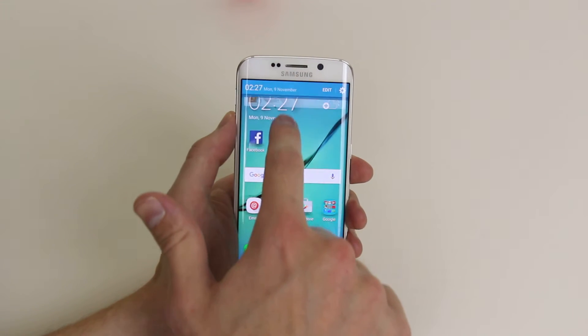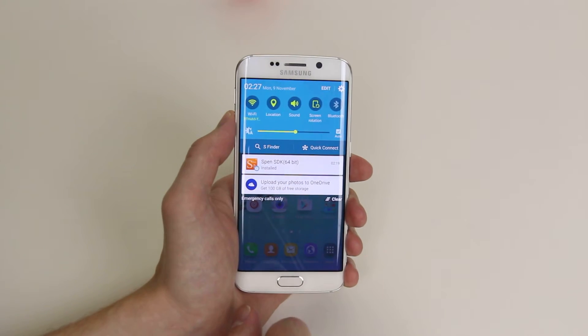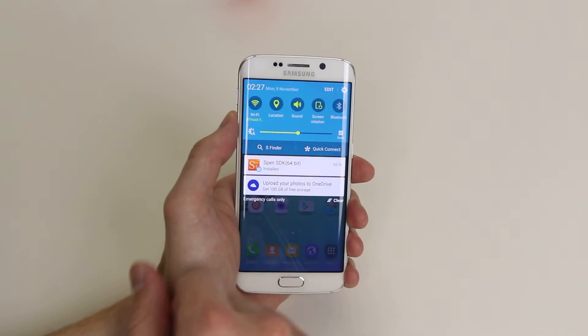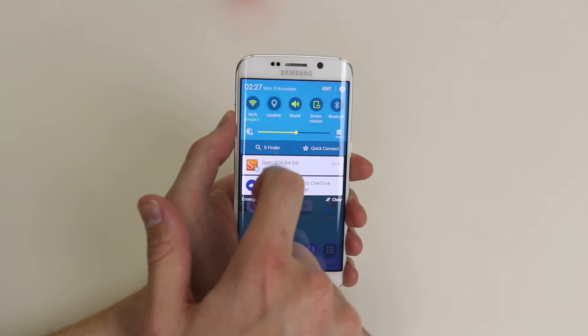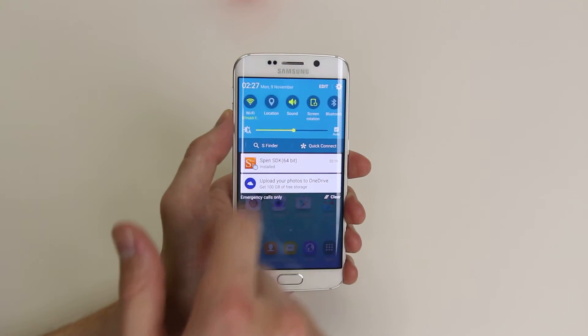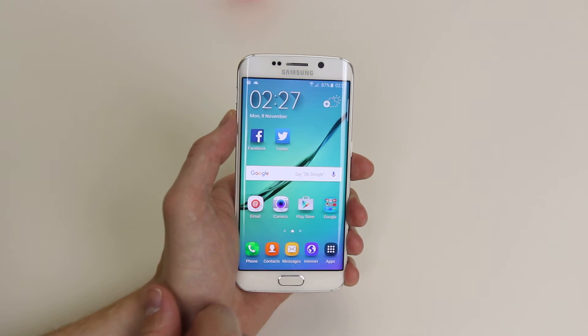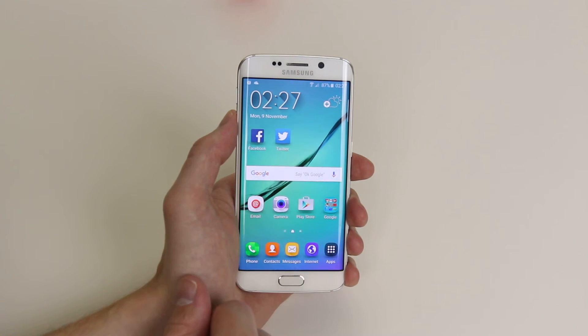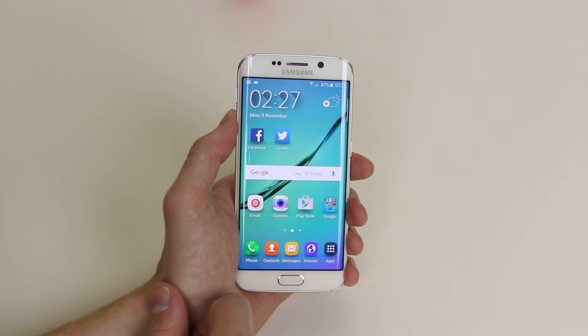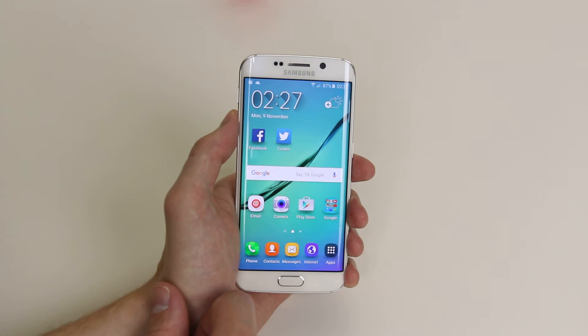To enable location services, simply slide down from the top and as you can see the location toggle is here. If we click on it for the first time, location services will then be enabled.